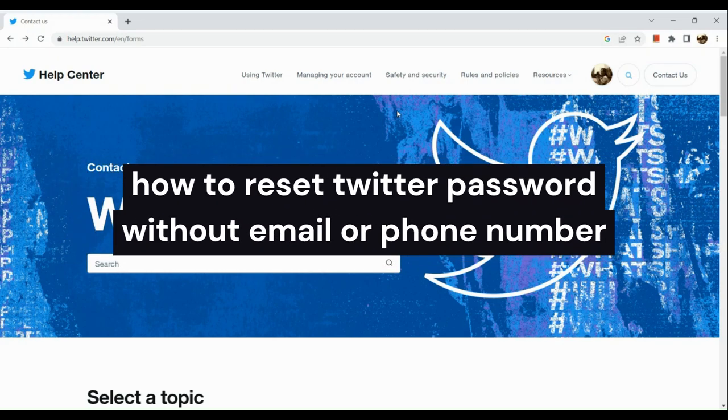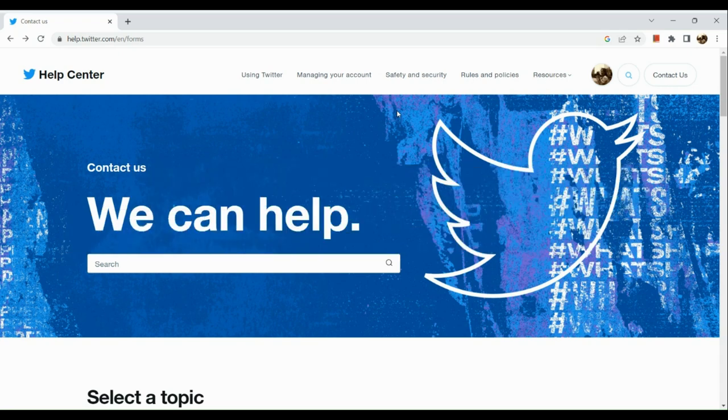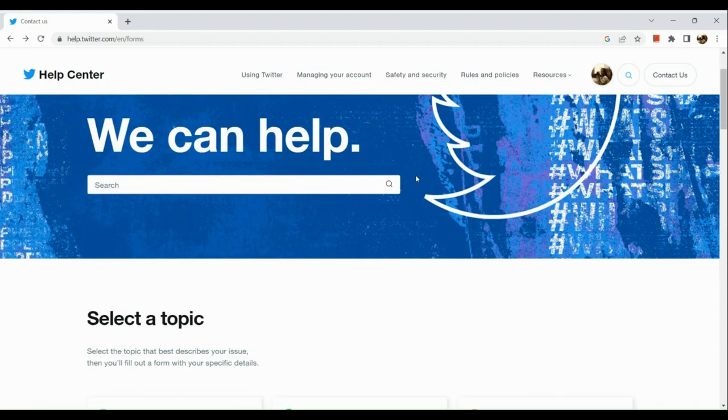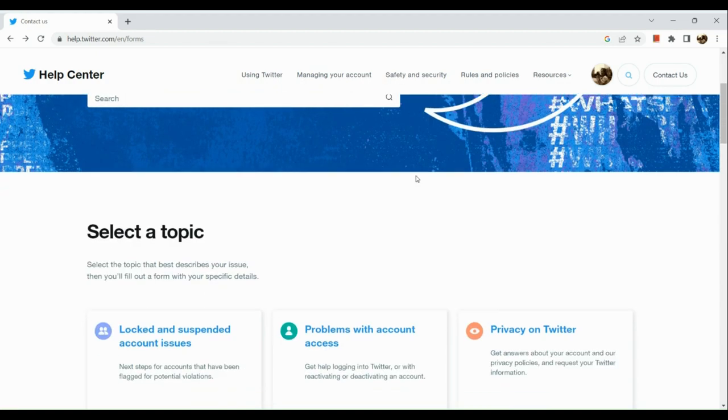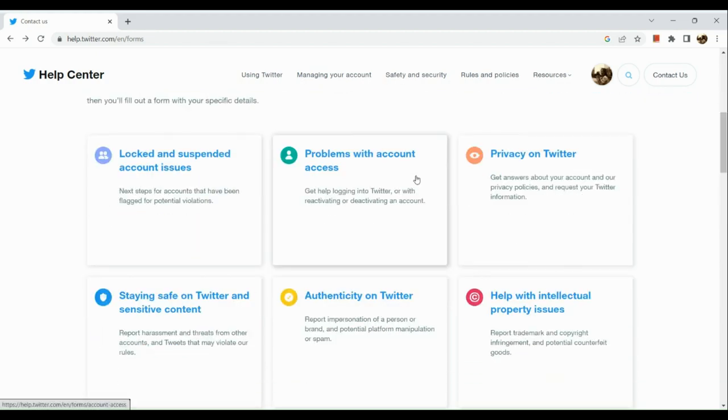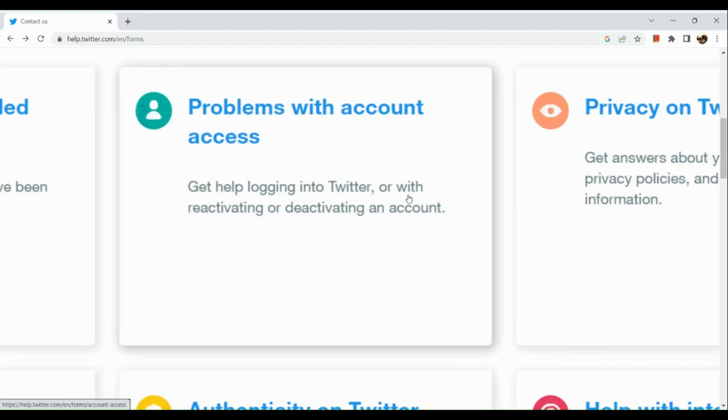How to reset Twitter password without email or phone number. Hi guys, the first thing that we're going to do is simply open our browser and go to help.twitter.com. Here we can select a topic. The topic that we're going to select is simply problems with account access, so let's click on this one.